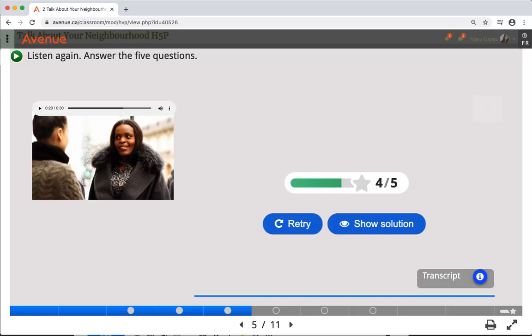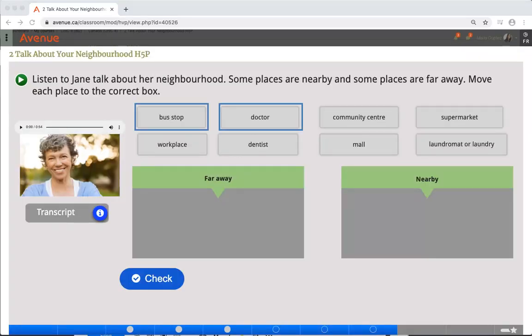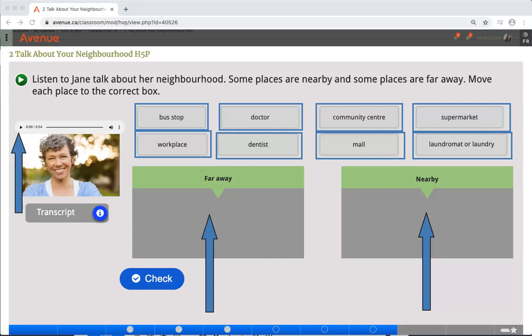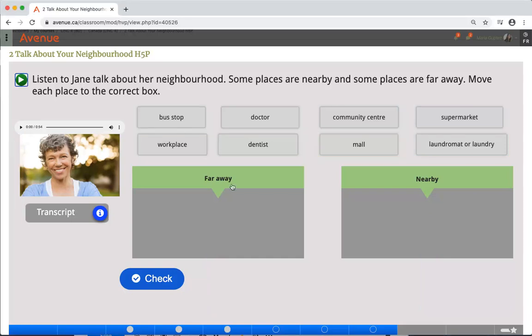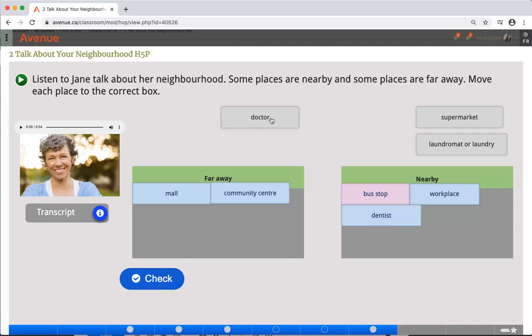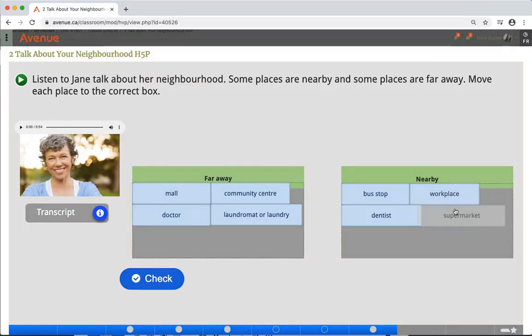Skipping ahead to the end of the quiz, the score appears after you have answered all of the questions, and then you will see the retry button and the show solution button for the slide's activity. This is another drag and drop activity, where you click and drag each option to the correct box after listening to Jane talk about her neighborhood.